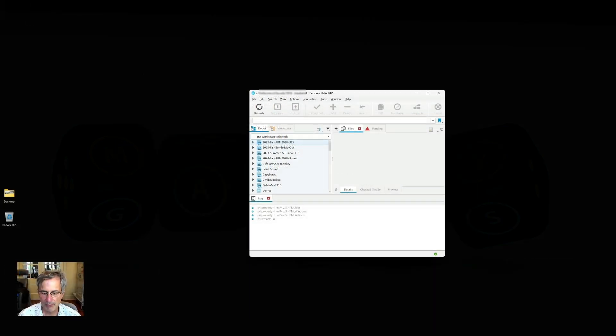Next up we'll be looking at creating a workspace for using Perforce in Unreal.